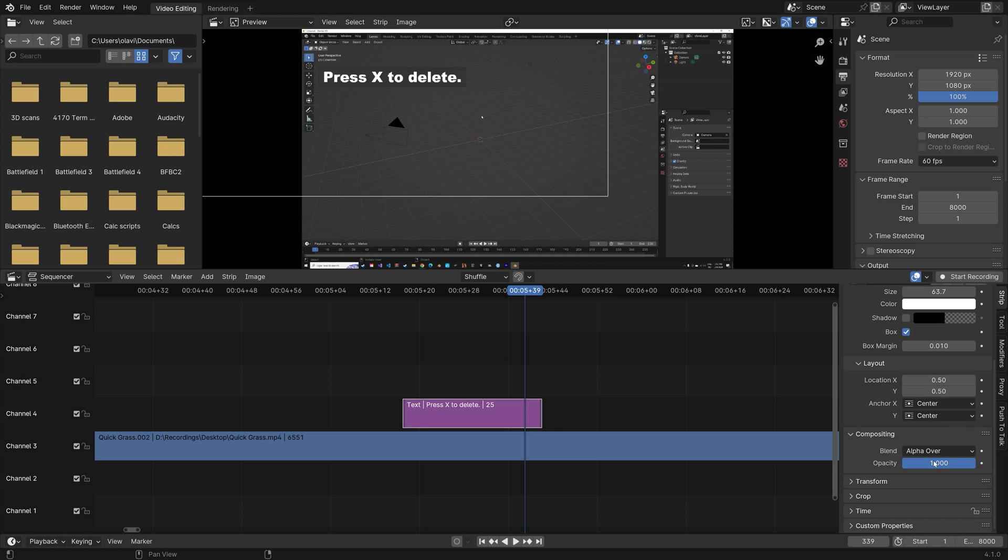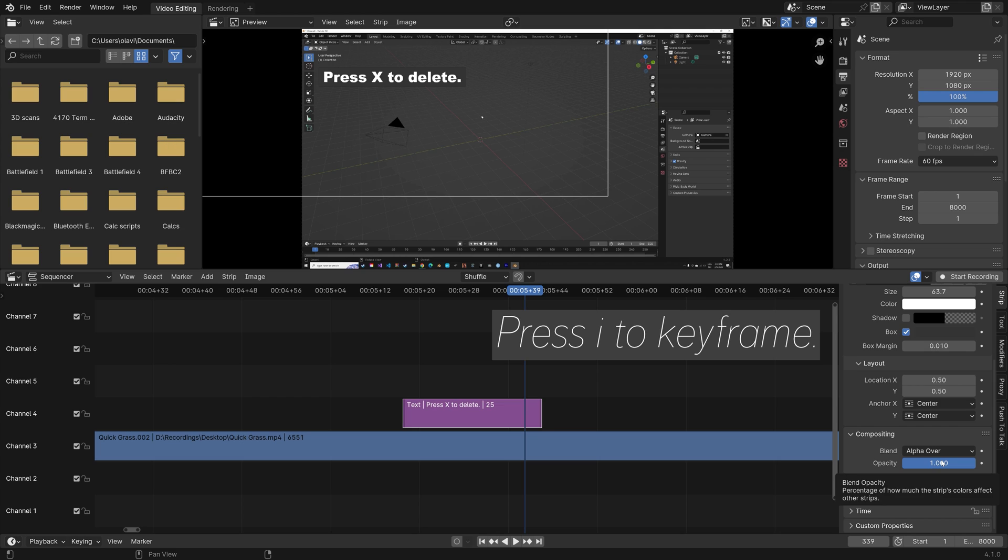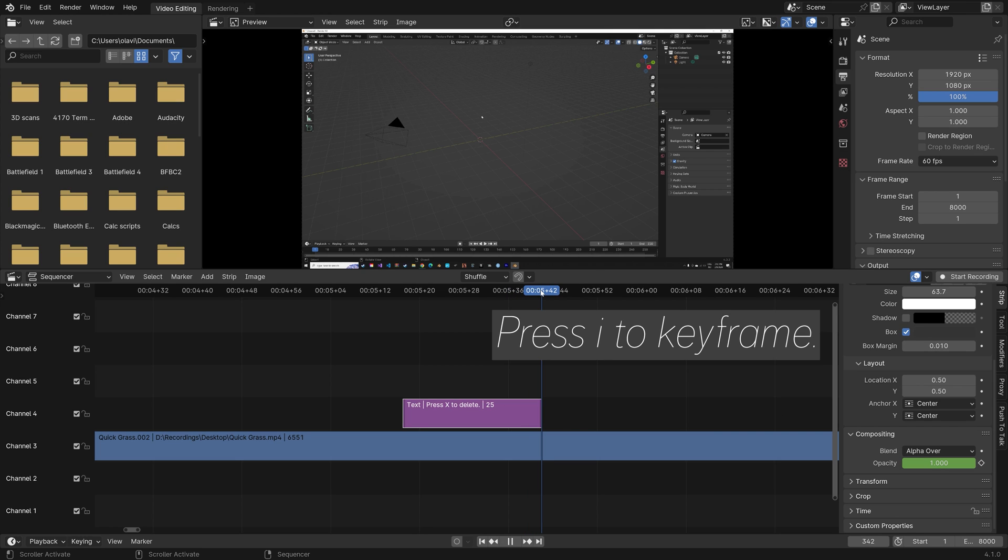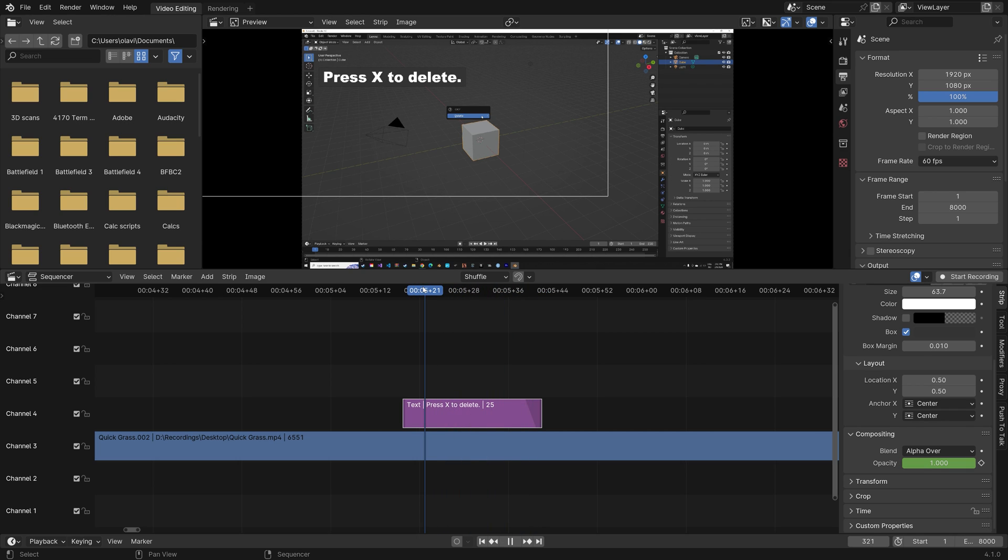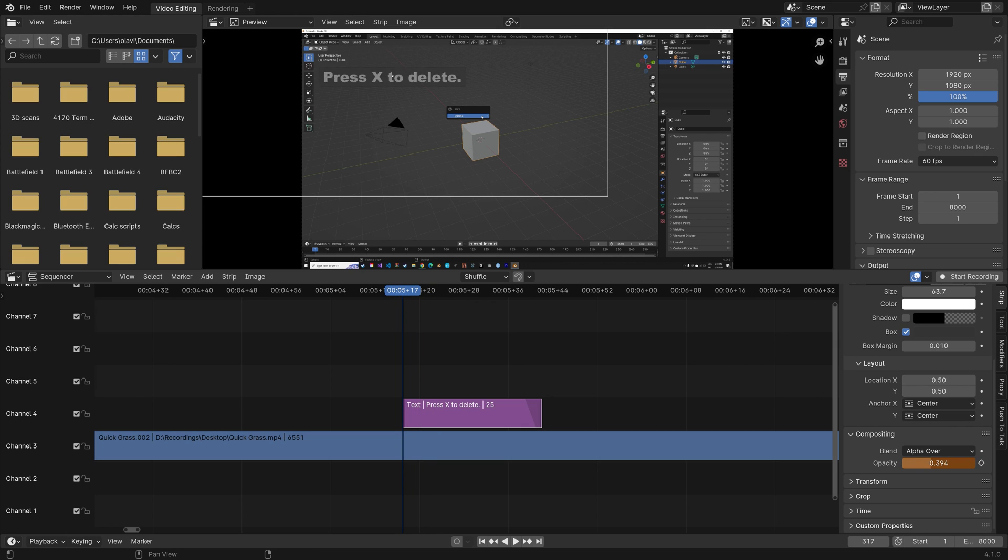So let's animate the opacity of the text. So press I to keyframe. And then go to the last frame of the text. And then set the opacity to zero and press I to keyframe. And then we can do the same here. I to keyframe. And then set it to zero. And then I to keyframe.